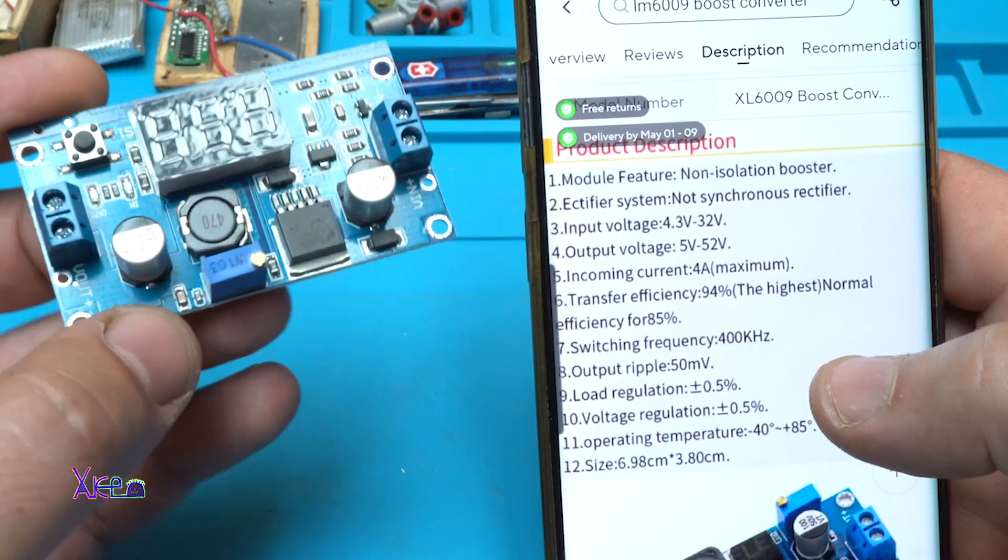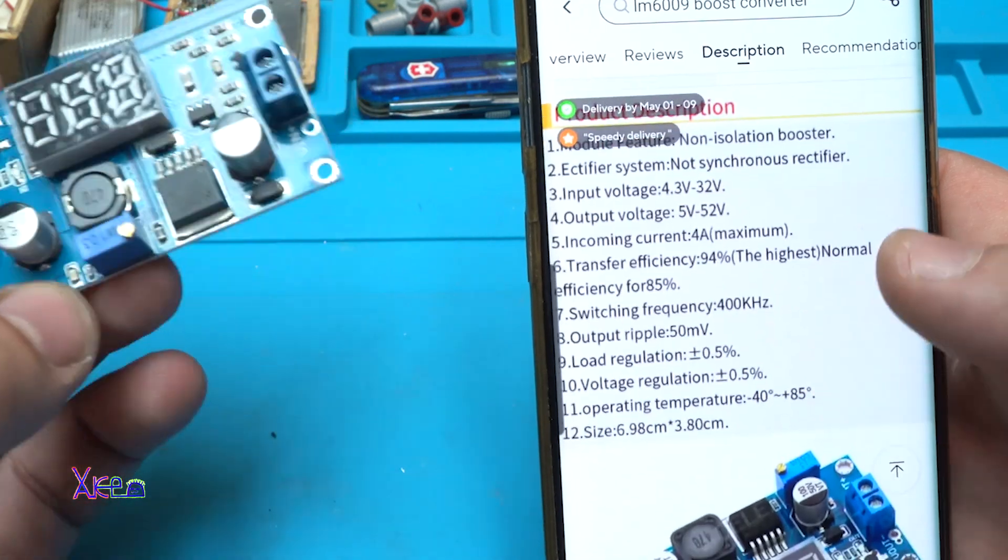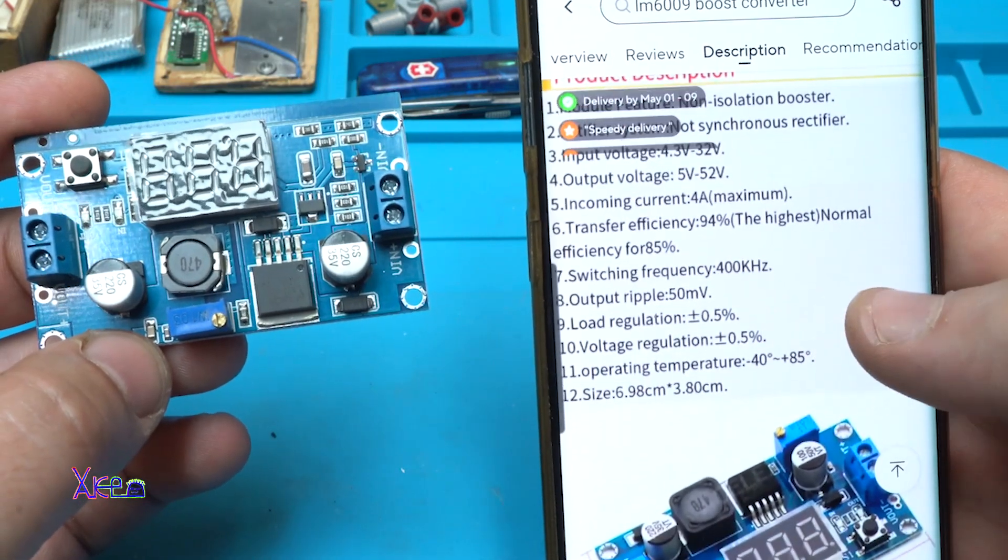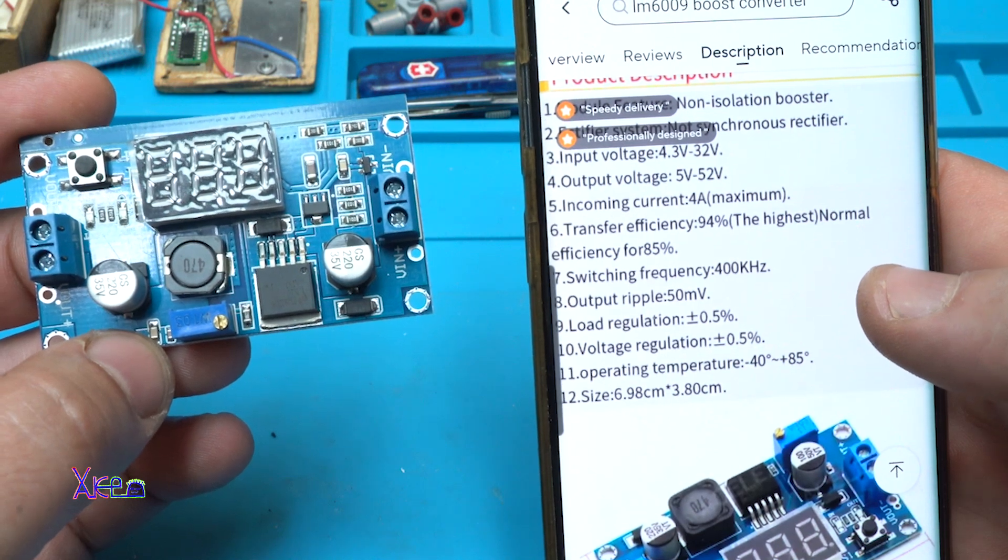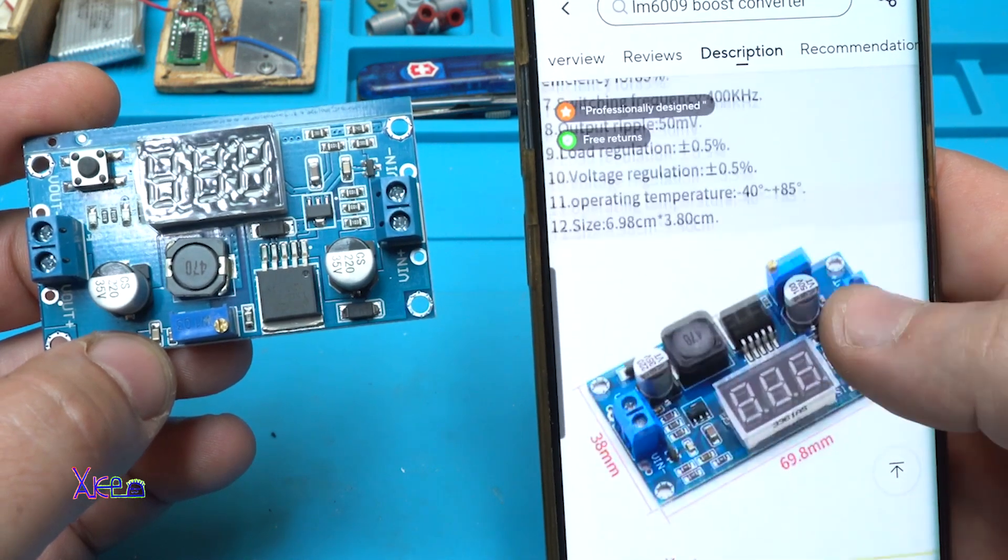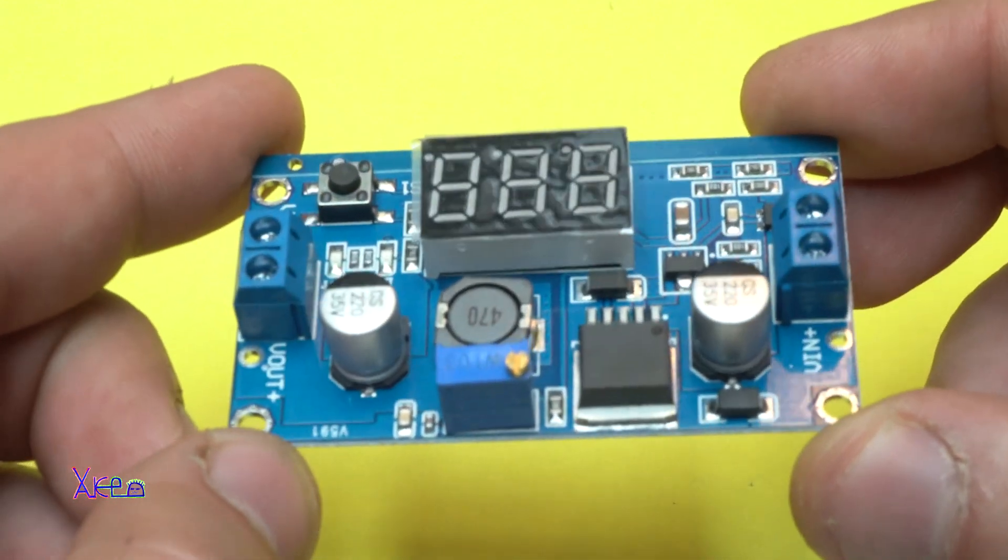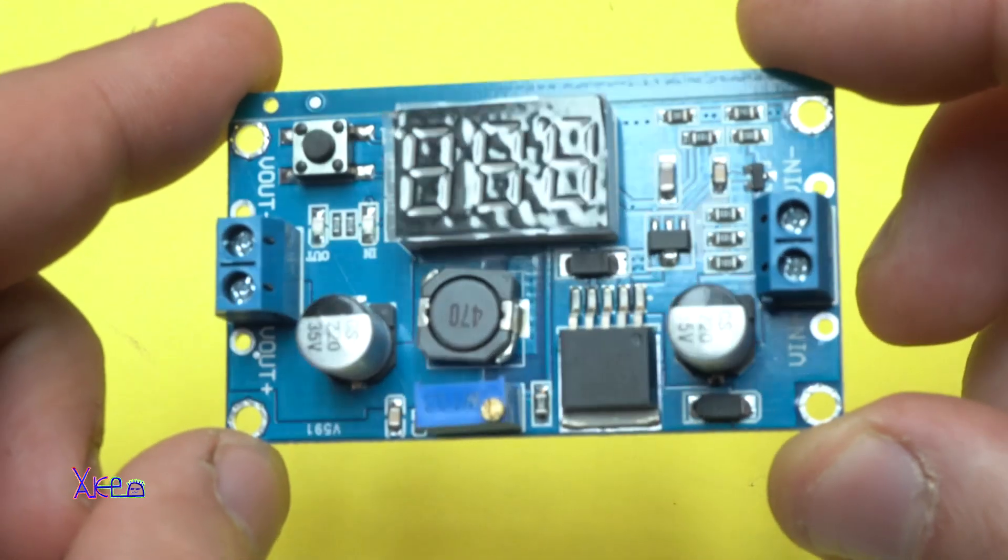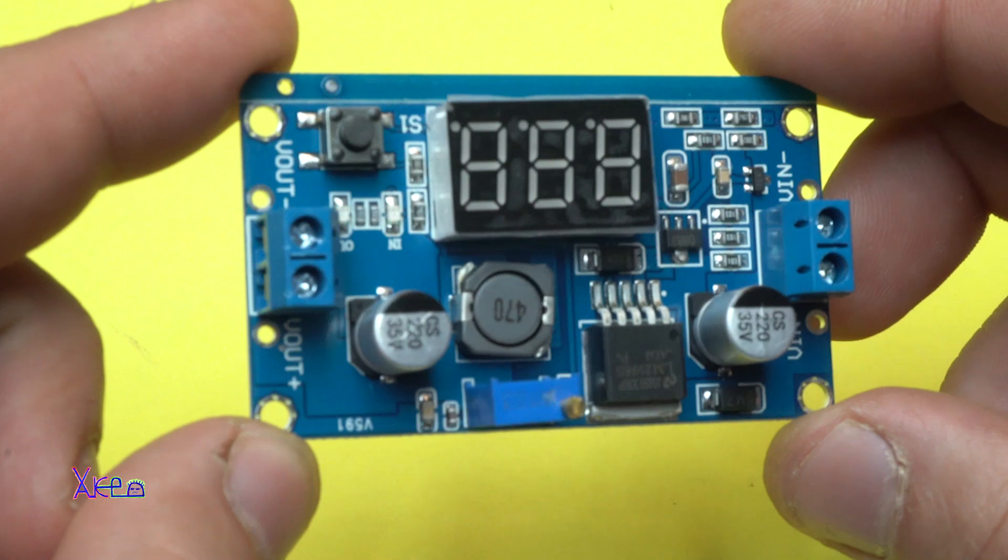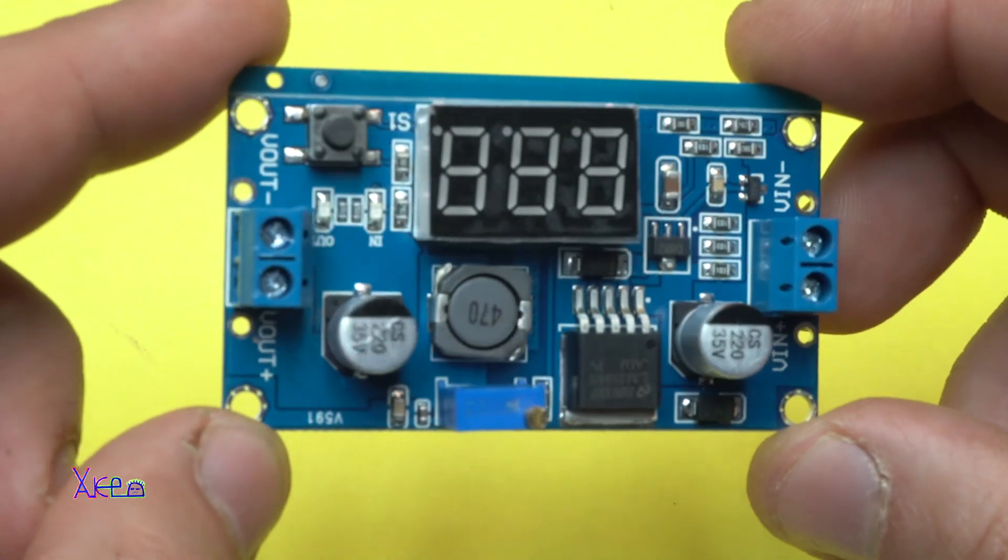Output ripple 50mV. And the size is almost 7cm x 3.8cm. Now take a closer look of the PCB board or the DC-DC converter module.